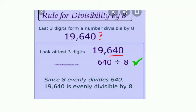Divisibility rule for 8: the last three digits must form a number divisible by 8. Example: in 19,640 the last three digits are 640. When you divide 640 by 8, it is completely divisible. Therefore 19,640 is divisible by 8.